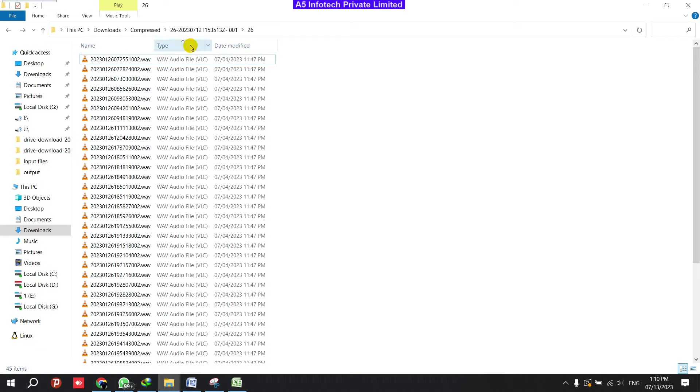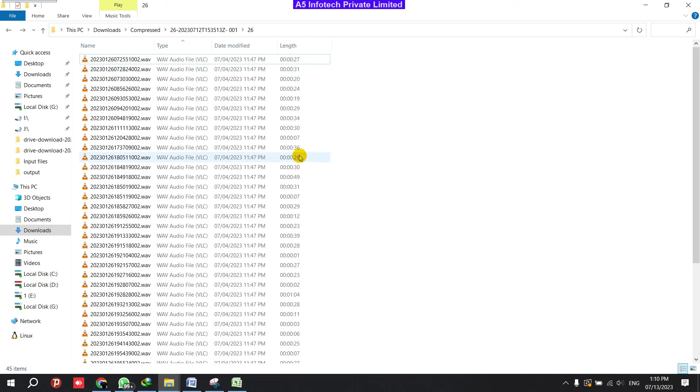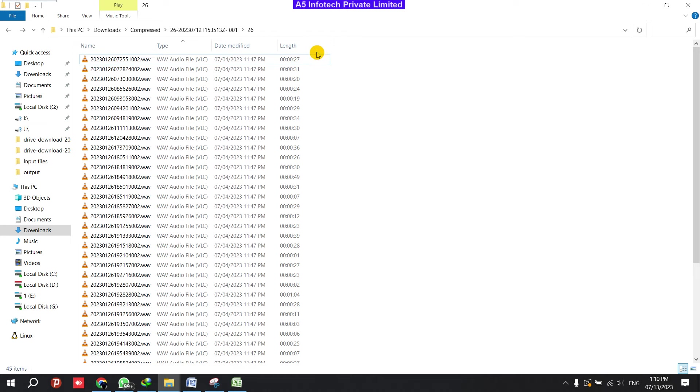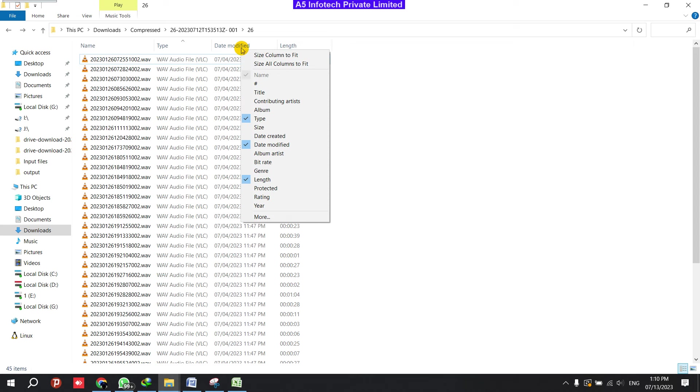So what you need to do is you can select whatever data you want. For example, if you want name, if you want type, if you want date modified, if you want length of the audio, you can select whatever you want. This is not only for audio and length of the audio. You can extract whatever data you want. You can just select through here. Just right-click over here and select the specific options.